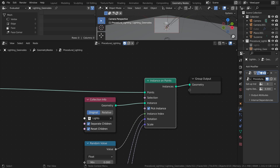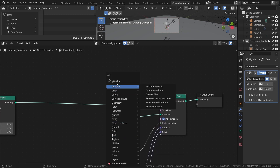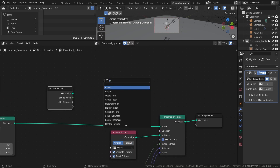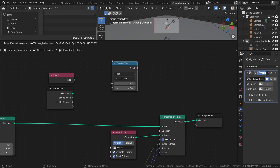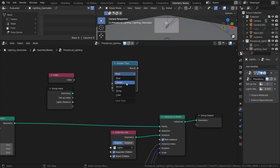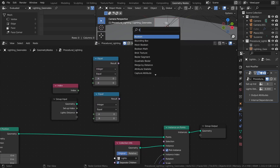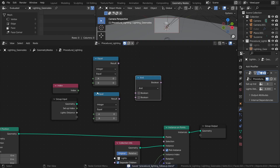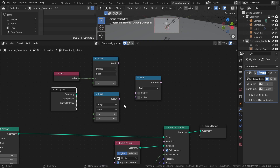Let's start simple by creating a control for just the light spawned at index 0. Add a group input node, an index node, two compare nodes both set to integer and equal, and one boolean math node set to AND. Connect the index node to the A input of the first compare node, then connect it to the AND node.